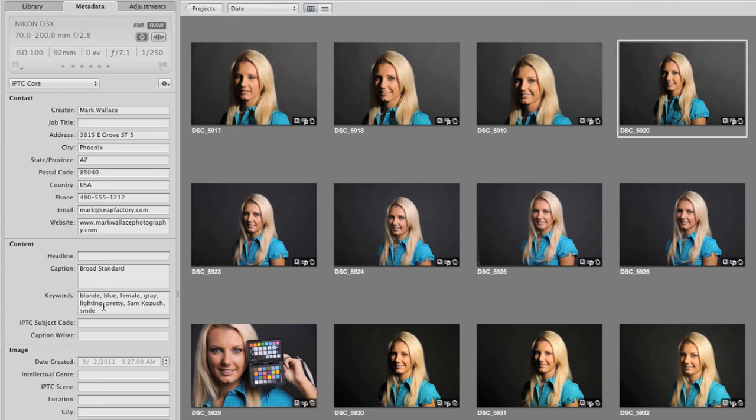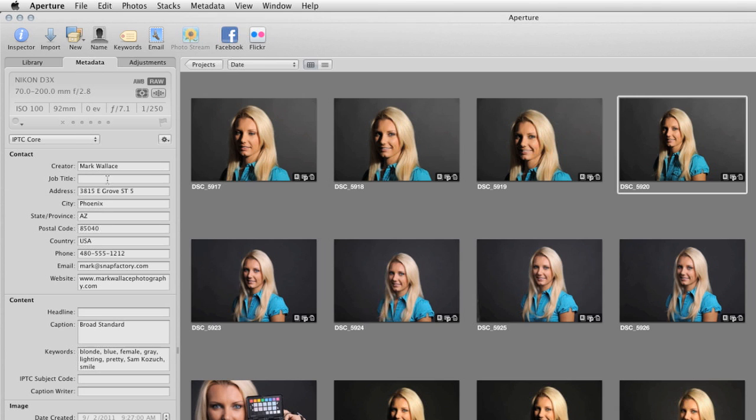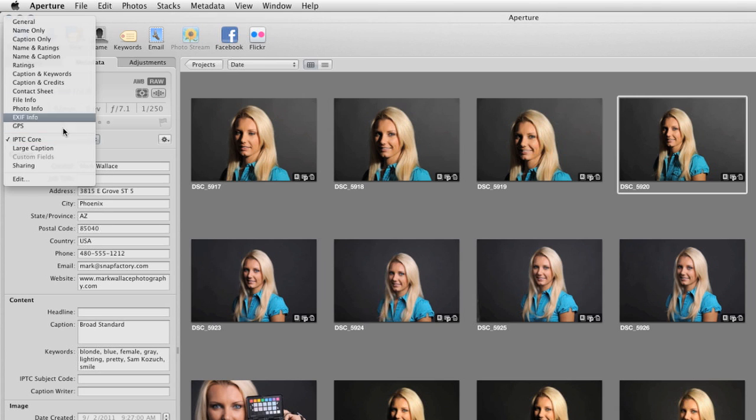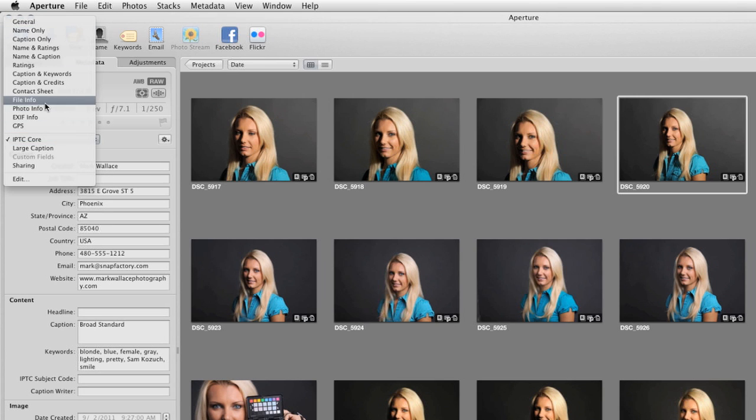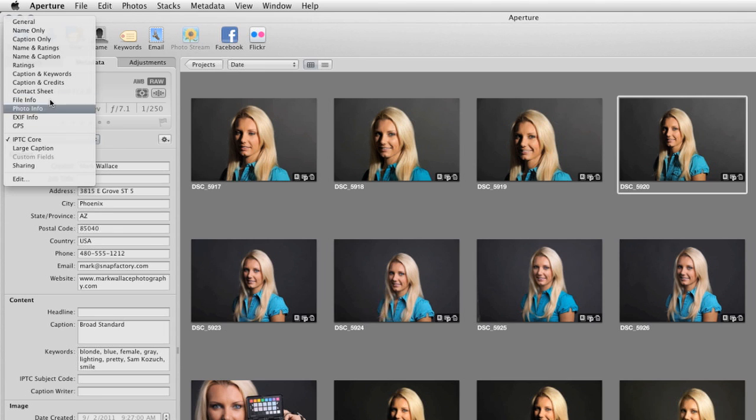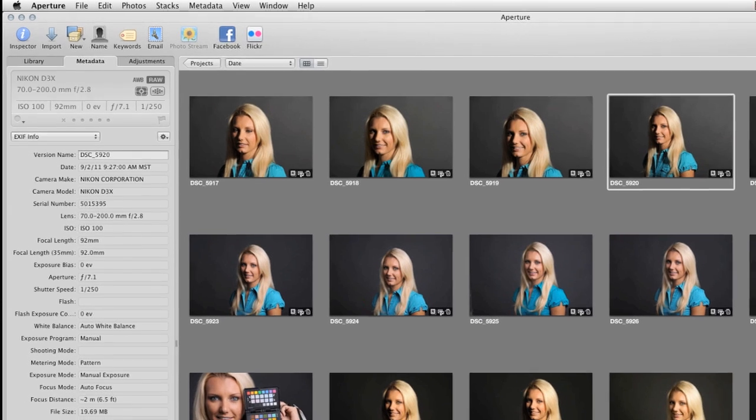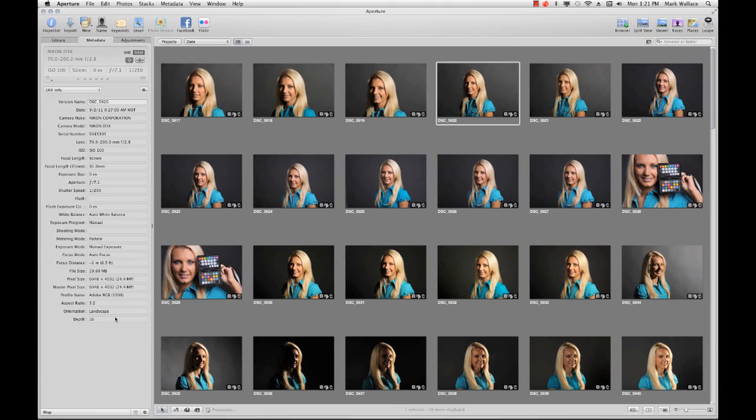So blonde, blue, female, gray, lighting, pretty, Sam, Kazooch, smile. All that stuff that we entered in here. The copyright status. All the IPTC data. And notice that Aperture has similar groupings of EXIF metadata. EXIF info, GPS info, photo info, file info. All kinds of stuff in here that we can look at. And it's the same information that we had in Lightroom. And that's the beauty of metadata. It doesn't care where you're looking at the file. It will show up in Lightroom or Aperture. Mac, PC, doesn't matter. It will go almost everywhere. That's a really, really nice feature.